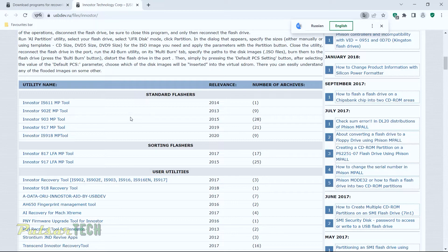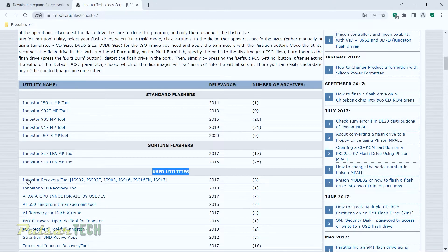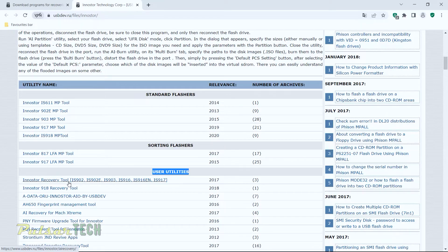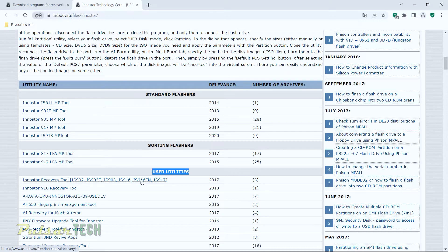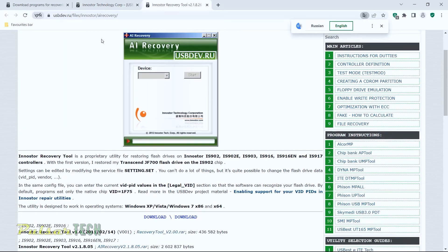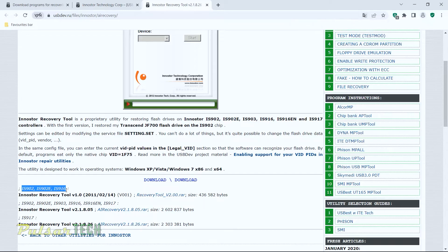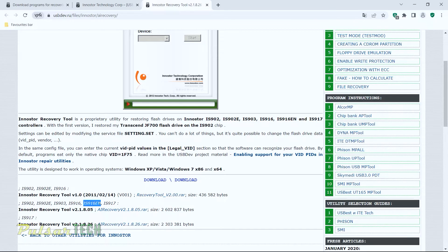And then on this page, you got to find the proper flasher for your controller. You got to find it by the name. Go to the user utilities, and you need to find the InnoStore recovery tool. If you have another controller, you can't use the same program. You're going to have to find the proper program for your controller. Because I have the InnoStore IS916EN, this is what I need. I'm just going to click on it. Then it's taking you to another page. As you can see, it gives you a few different versions depending on what controller series you got. So I need this one here.